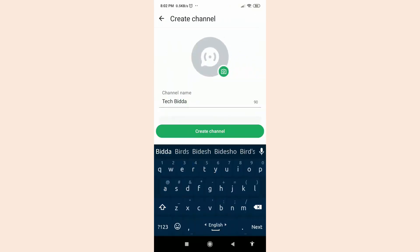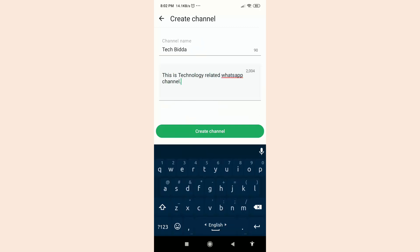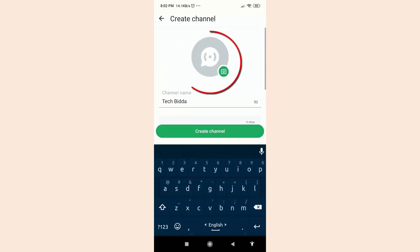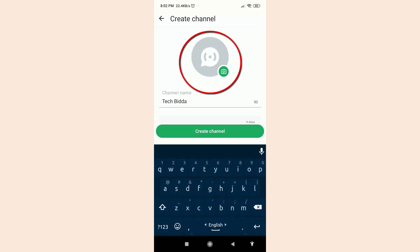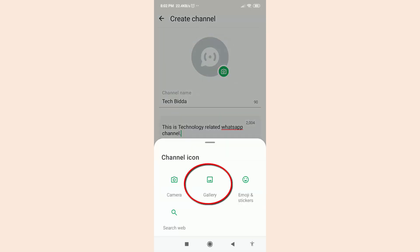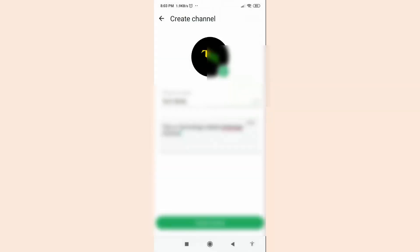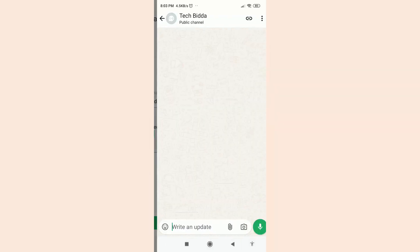Then type here a description about your channel. From here you can also add a profile picture for your channel. Click on it and tap on Gallery, then choose your logo or picture. Finally, click on Create Channel. As you can see, my channel is created now.